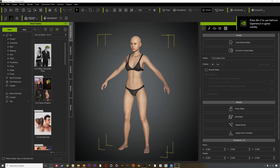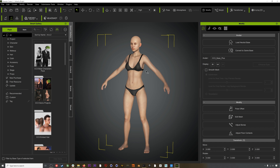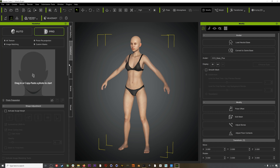For those of you who may not be familiar with it, Character Creator 3 is a character creation tool made by Reallusion. You can also add hair and clothes to your character, and they have a plugin called Headshot where you can upload photos to the program and it will generate a character based on that photo. So for this workflow we could select one of the base characters provided by Reallusion.